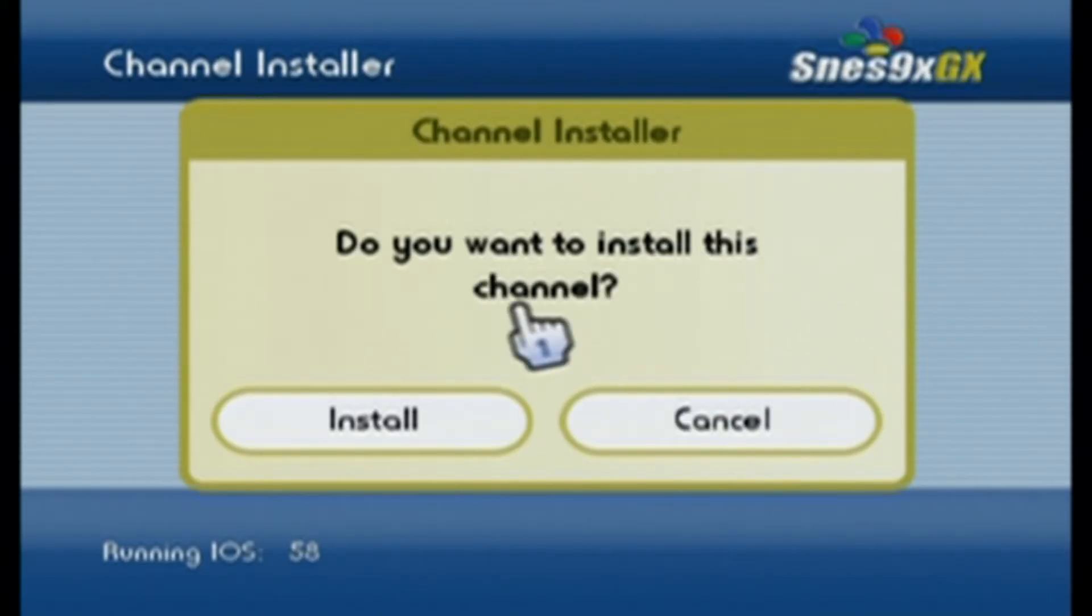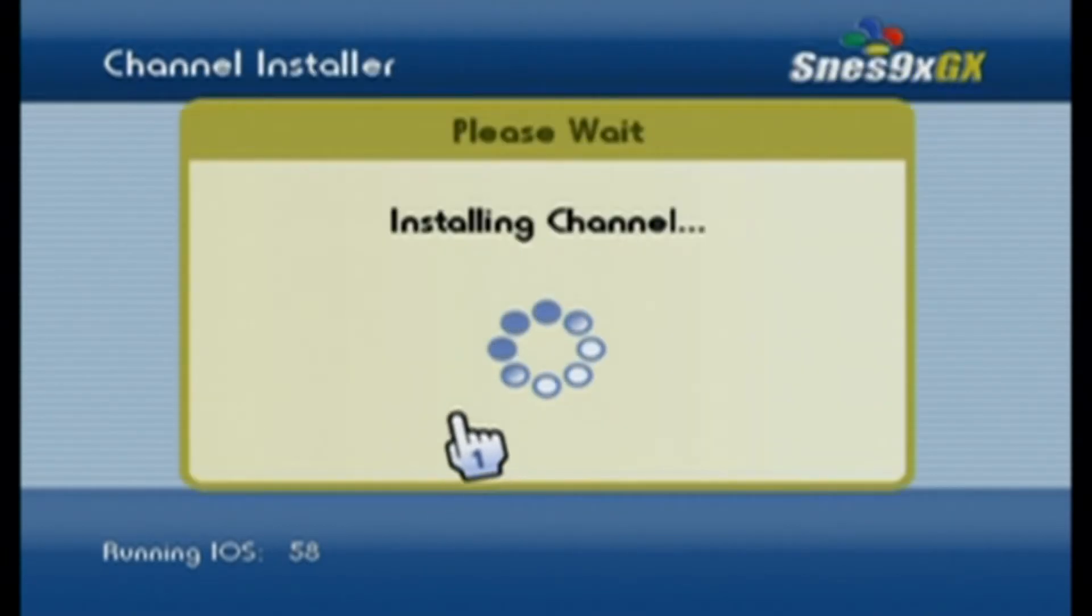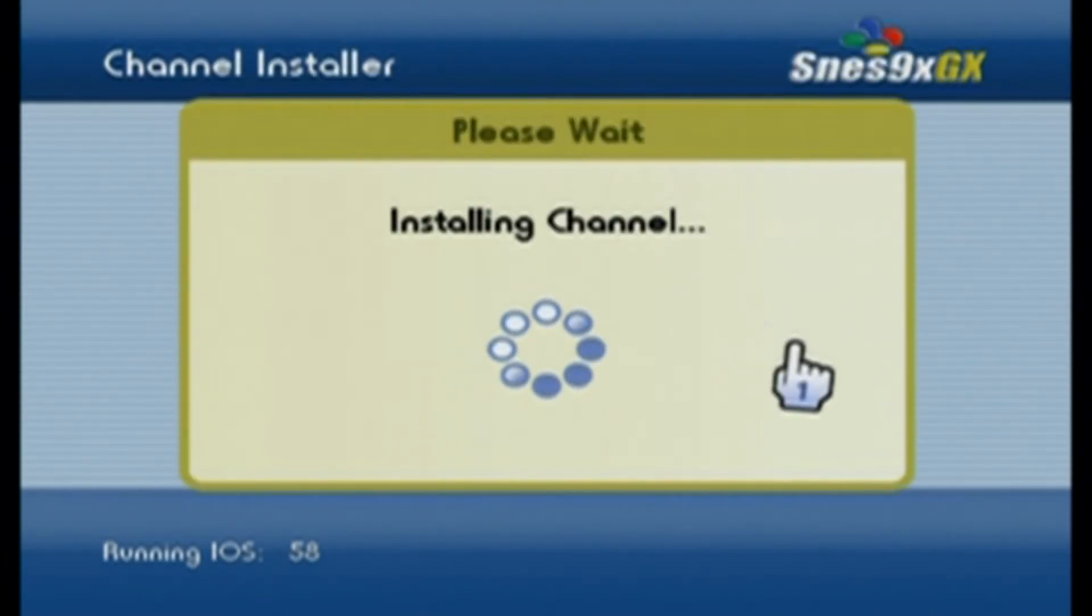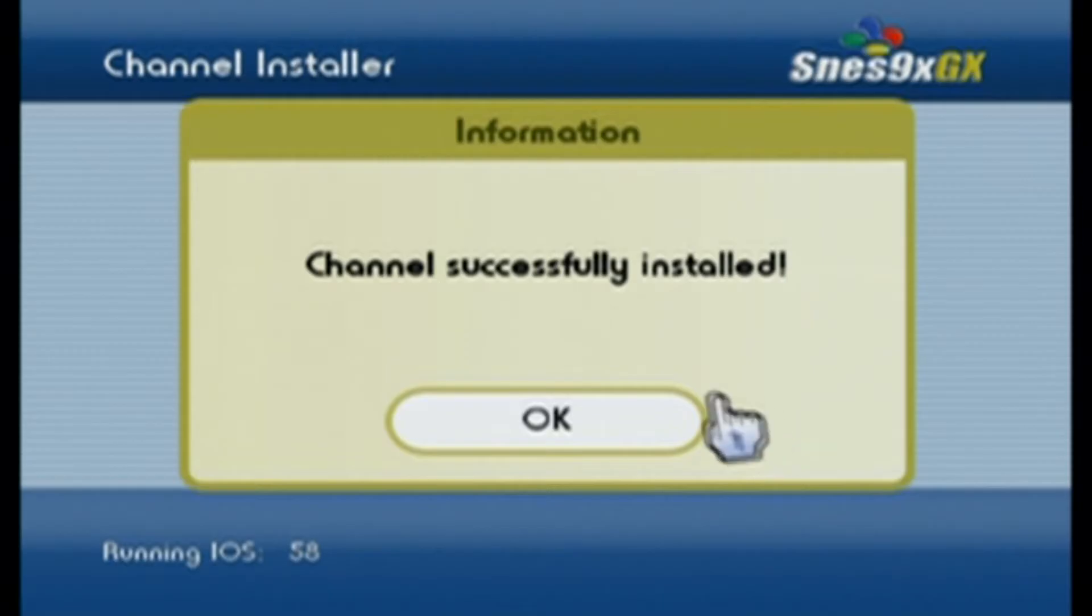But once you get the prompt to install this channel, just click A on install. And it should install pretty quickly. And just press OK when it's successful. It will take you back to the homebrew channel.